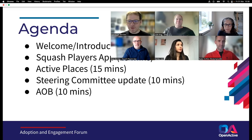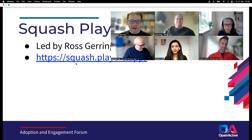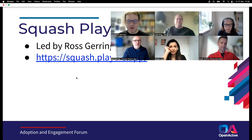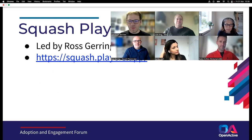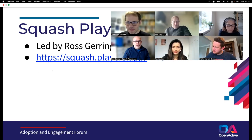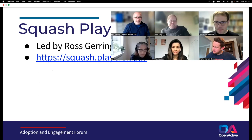I'm going to hand straight over to Ross Goering, who's going to tell us all about the Squash Players app and the work he's been doing with that. Ross attempts to share his screen and works through the technical setup.